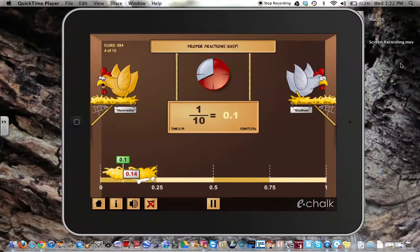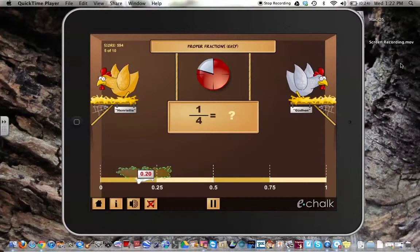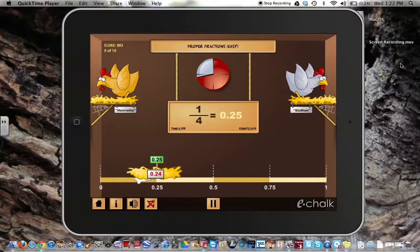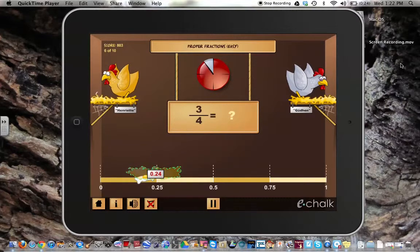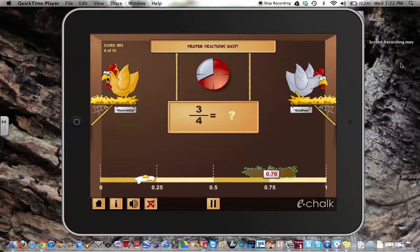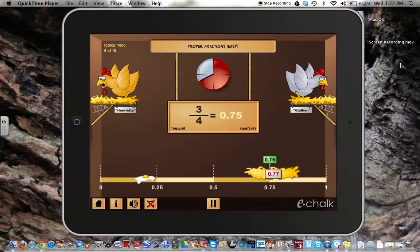It's not about getting it exact. It's about getting it close, because it's focusing on estimation and a student's understanding of fractions and their value on a number line.